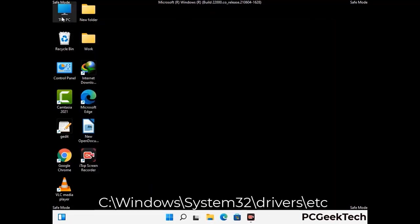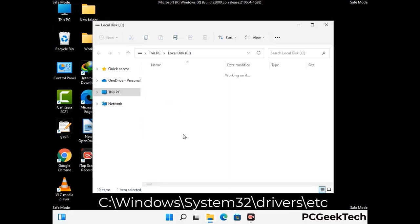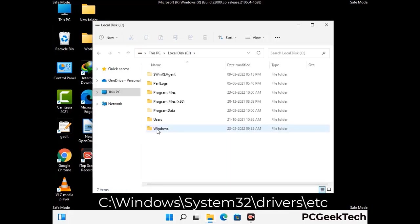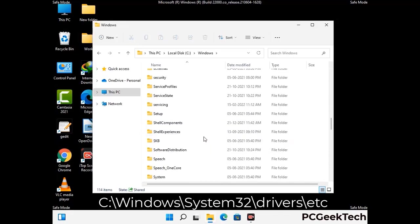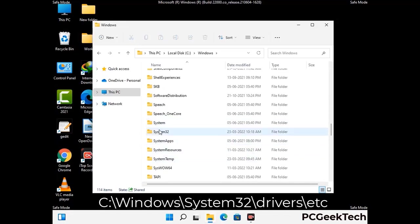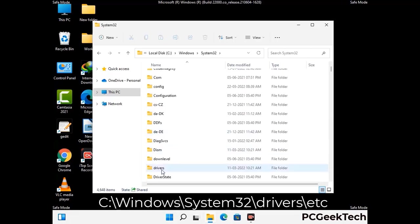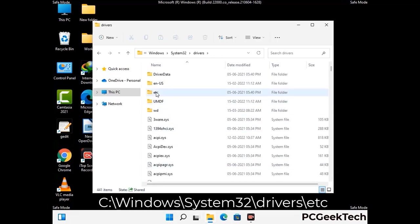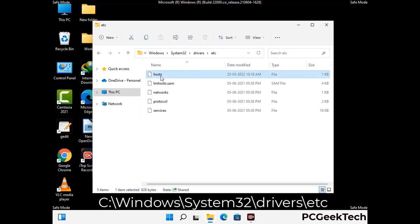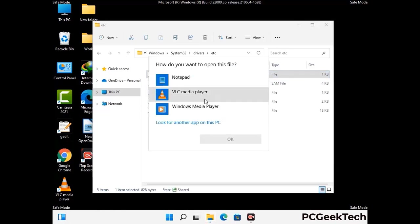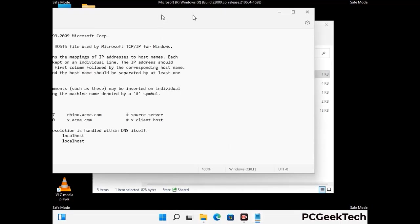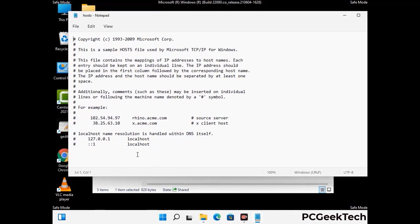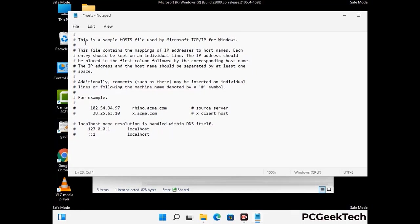Now we have to find and remove any malicious IP address that may connect your PC to a remote server and give hackers access to your system. Follow the path on the screen to open the Windows hosts file. Open it with Notepad. If your system has a virus, you will find suspicious IP addresses here — remove them and then save the hosts file.